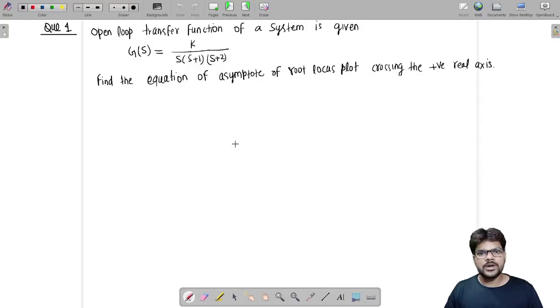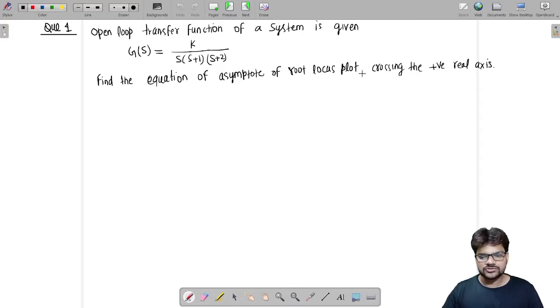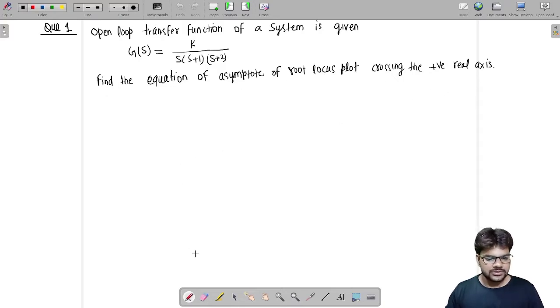Let us see the solution of the problem I provided in the last video on the control system, root locus topic. The problem was to find out the equation of the asymptote of the root locus plot crossing the positive real axis.